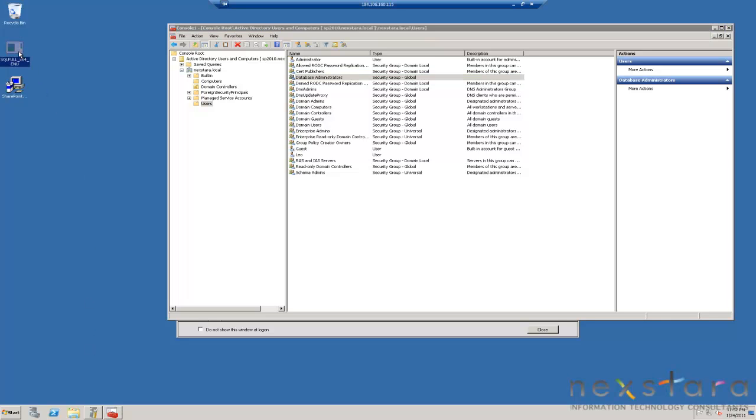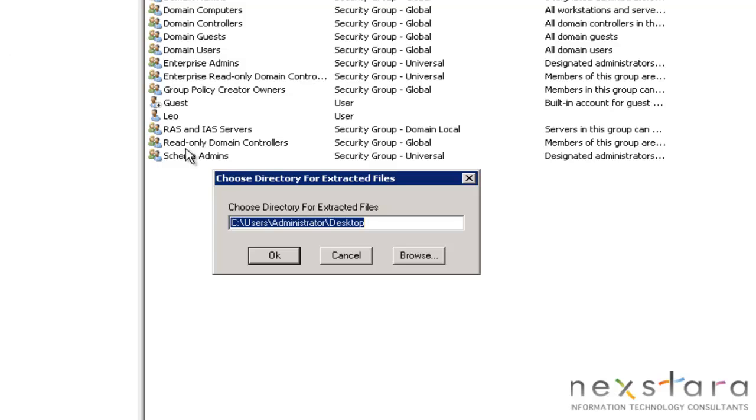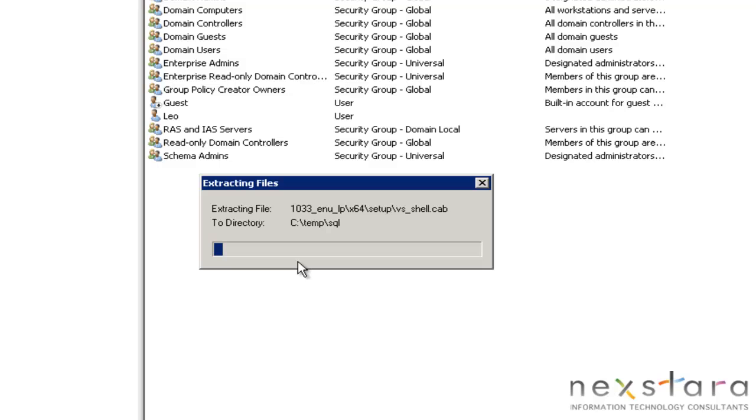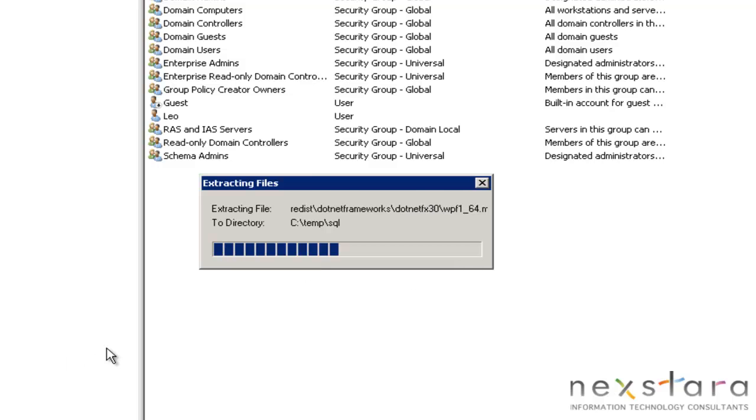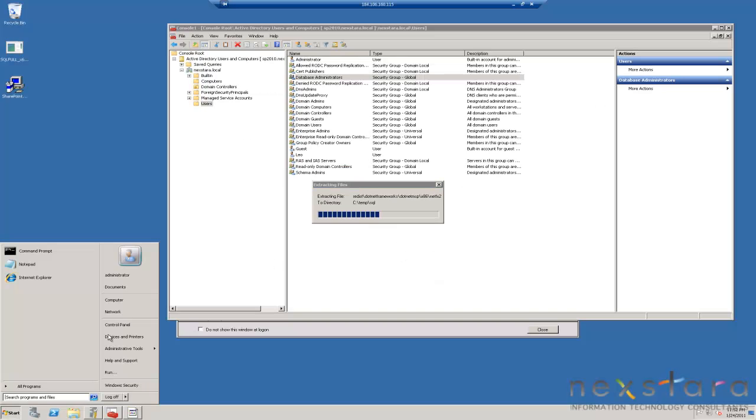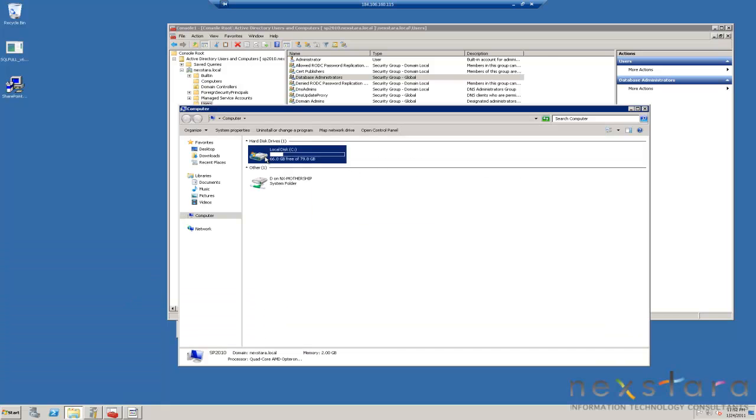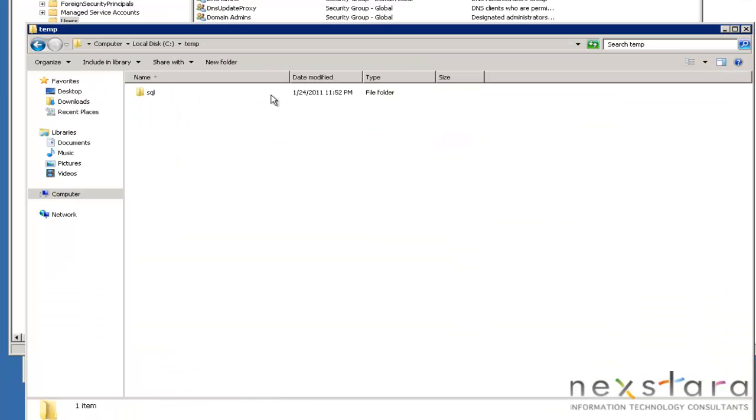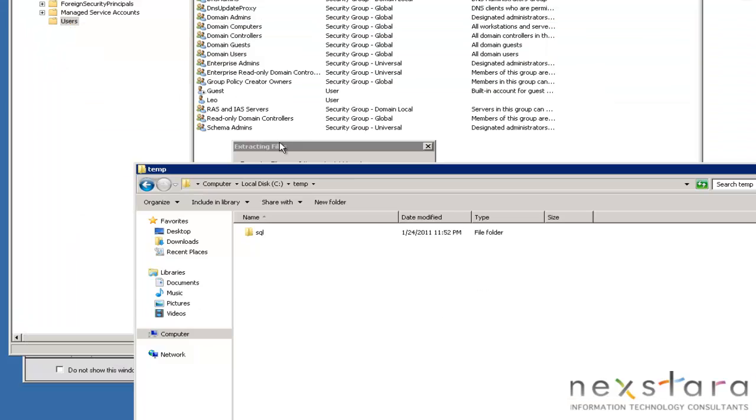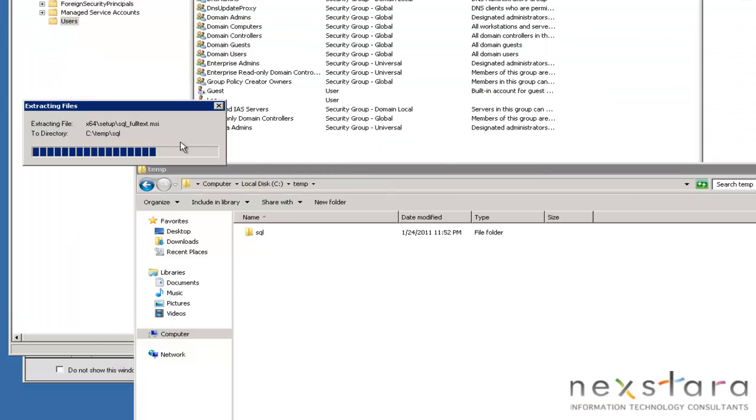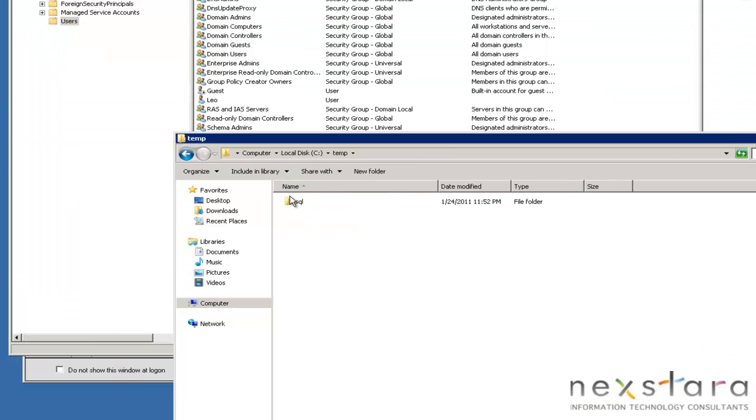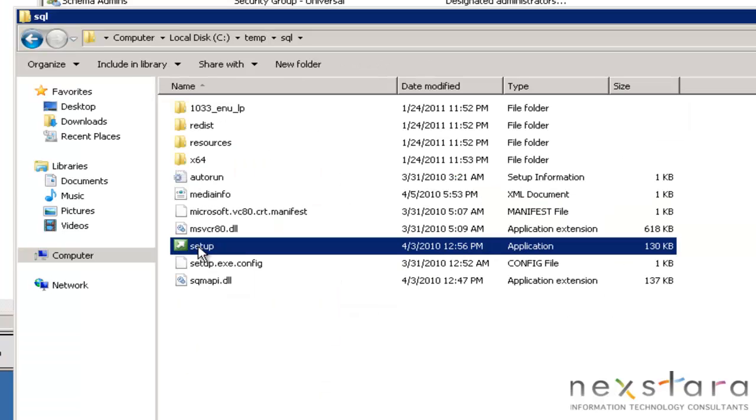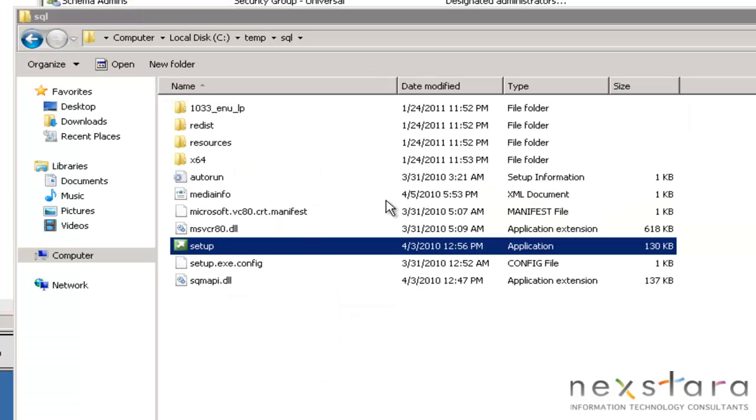I like to extract everything to the temp directory, so that way I remember to delete it when I'm done. So now that this is extracted, or it's almost extracted, I'm going to go to Computer, C colon, Temp. And we're almost done. Almost. OK, now we're done.